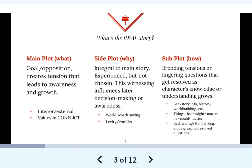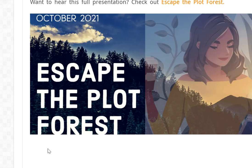Hey there, this is Derek Murphy of creativeindie.com. I wanted to talk about the difference between a main plot, a side plot, and a subplot. This is something I've seen people ask, and I didn't really cover it previously in my writing resources or my book on writing called Bookcraft. I recently had the opportunity to go a little deeper in this for an online writing event called Escape the Plot Forest.